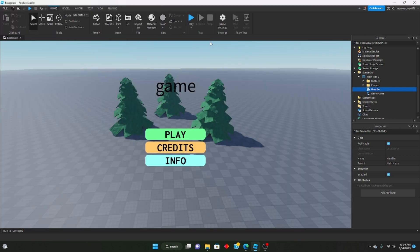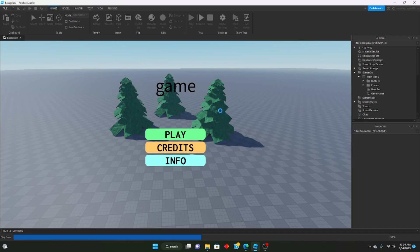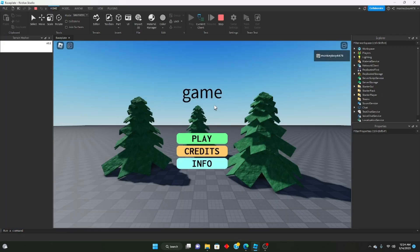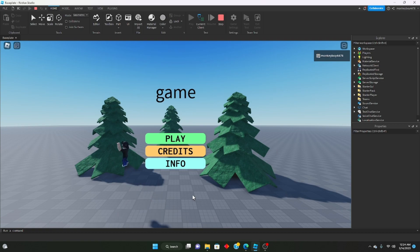Let's go ahead and see if this works. As you can see, we can still move around, which we don't want. You can see we're walking onto the main menu scene, but it does display the three trees.